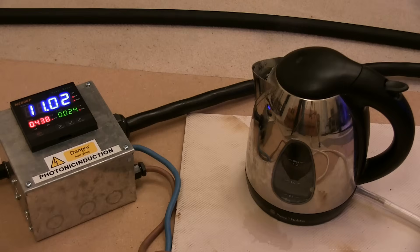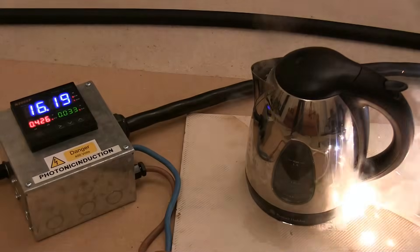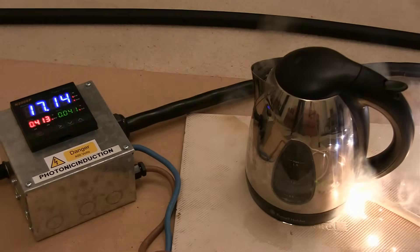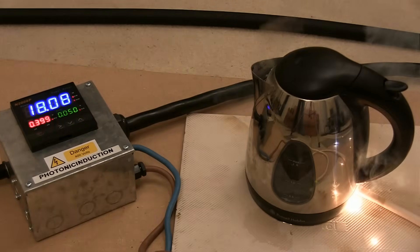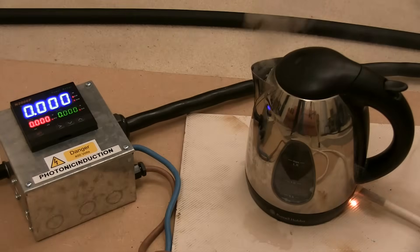10,000 watts. 440 volts. That's about 5 seconds. No, 4.